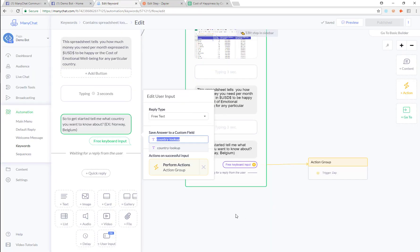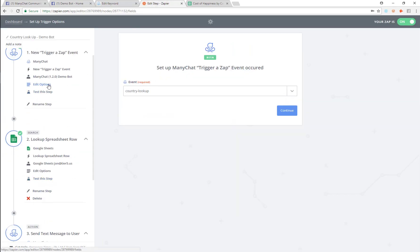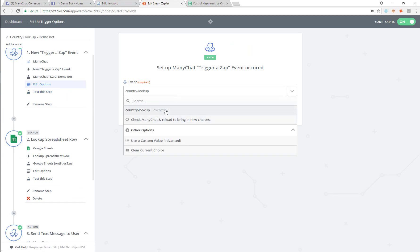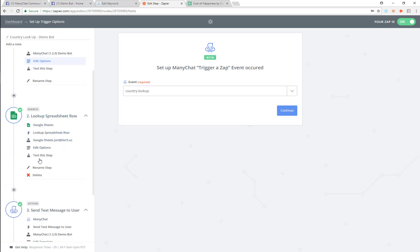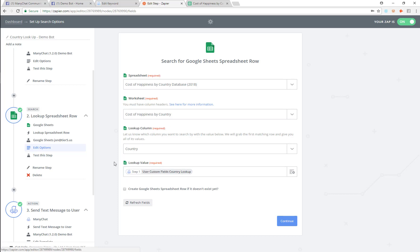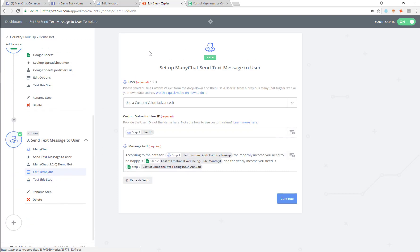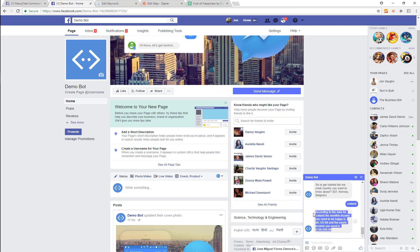So that is how you do a spreadsheet lookup. All you're going to do is ask the user for some input, store it in a custom field, then perform an action and send to Zapier an event called country lookup. Zapier gets that event, fires off the entire flow, goes into your Google Spreadsheet, performs the actual lookup, gets the row, passes it to the next action, and sends that data back to the user.